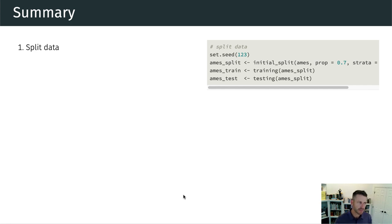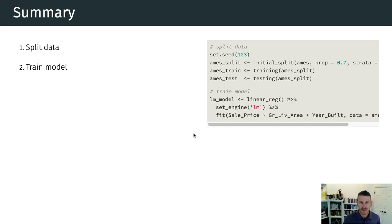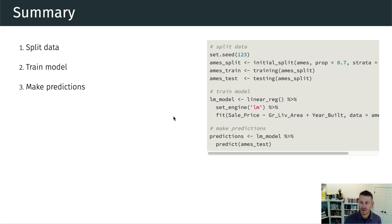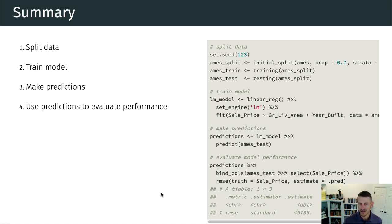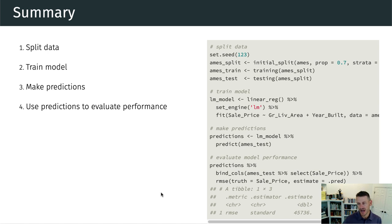We've gone through the typical process for creating, training, and applying a machine learning model. To recap: step one is splitting our data; step two is training our model on the training dataset by picking an algorithm, specifying the package, and fitting the model; step three is making predictions on the test set or similar data; and step four is evaluating model performance using a loss function or metric that compares predictions to actual values.